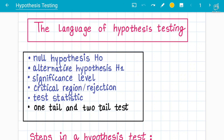As-salamu alaykum students, your instructor Abdul Rafay here. Today we have the topic of hypothesis testing, which is A-level mathematics 9709 S2, in which hypothesis testing plays a major portion of this syllabus. In these videos we will be talking about the introduction concepts as well as how to solve the questions of past papers.